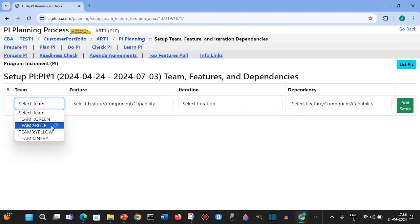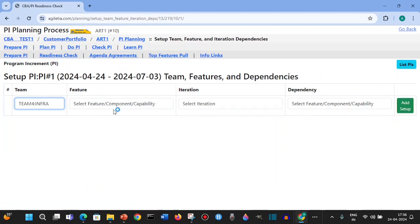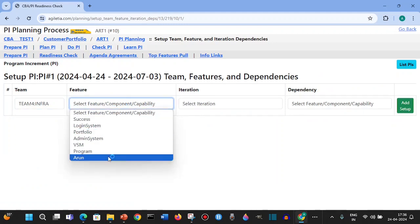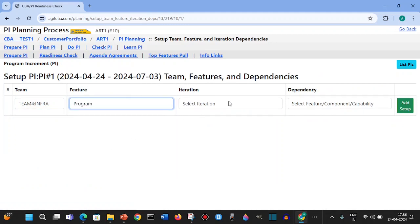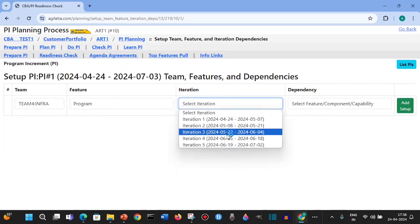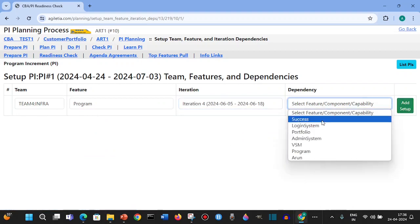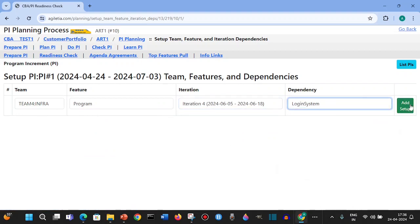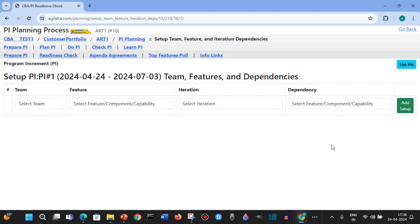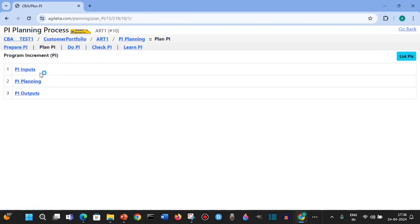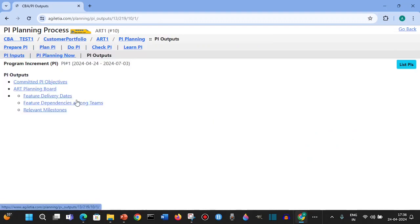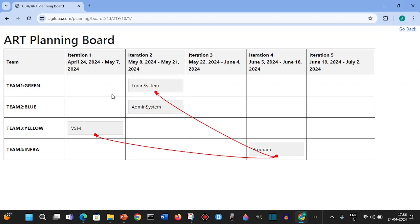This is like the program, then they are delivering which iteration and any dependencies you have, like for example login system. These are important items. When you go to the plan PI planning, you will see the planning board. You will see the dependencies like how we see the planning board - this is a dependency you can see.